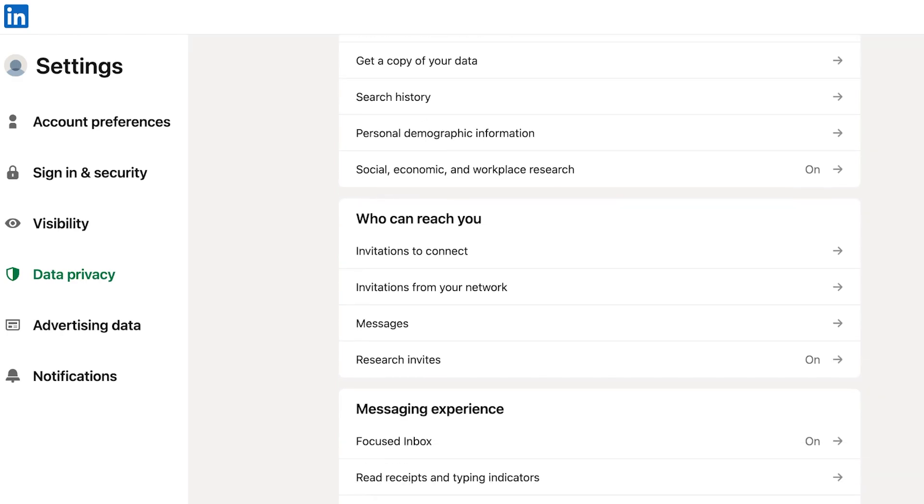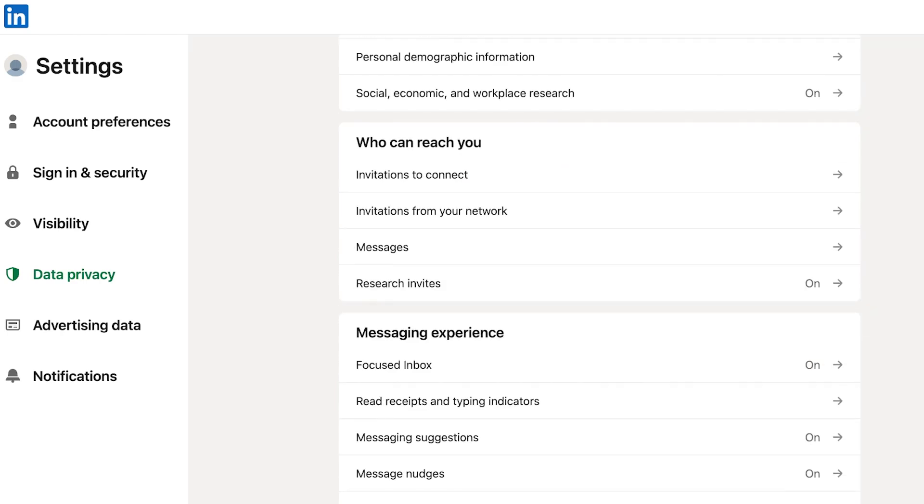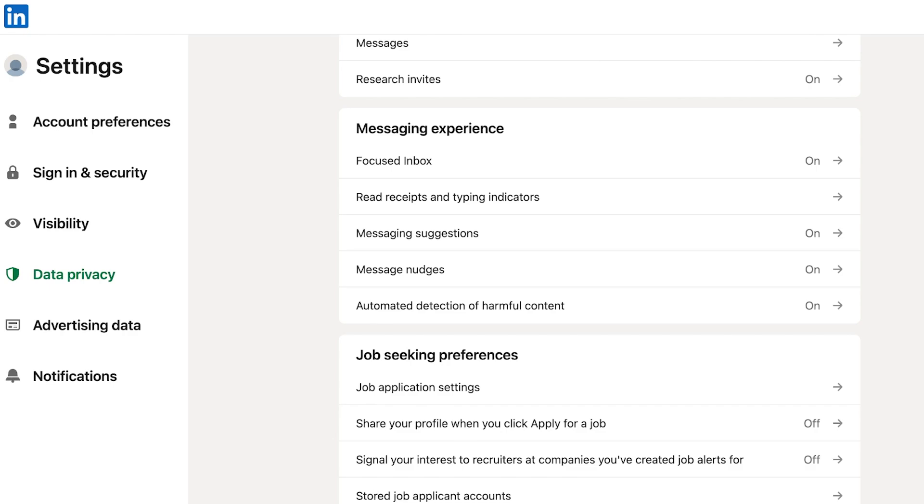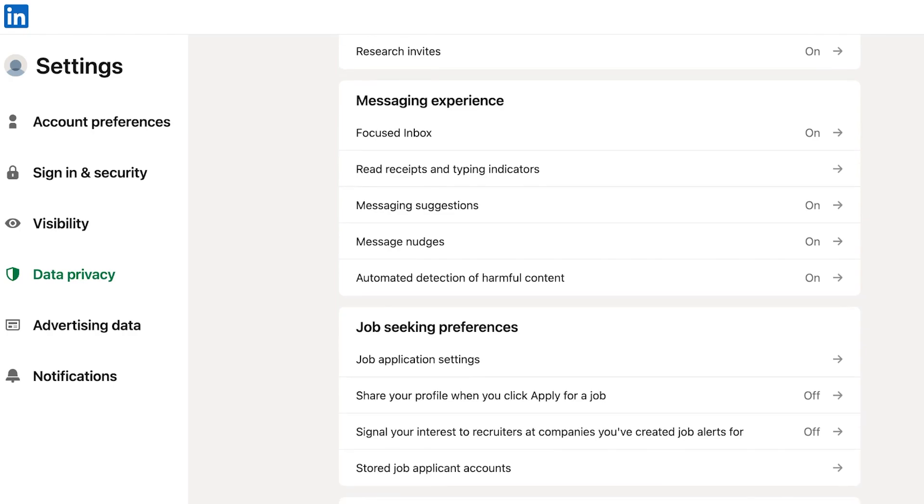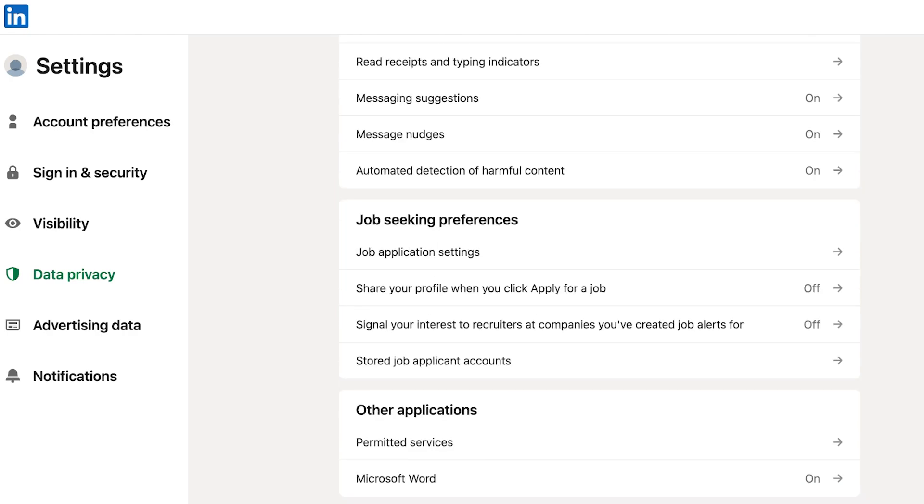Once you click on data privacy on the left menu you will see different sections. So scroll down and you're going to find a section called job seeking preferences.